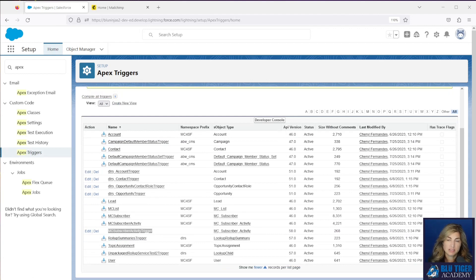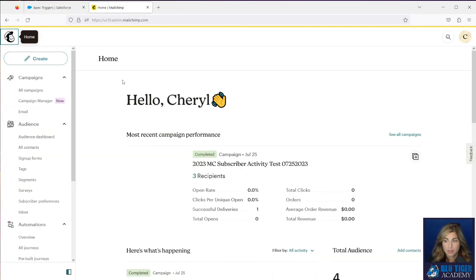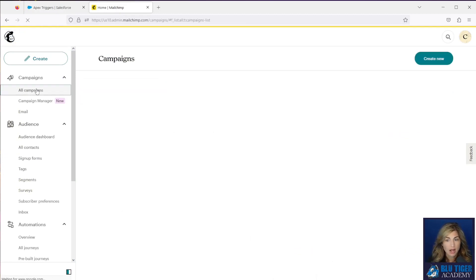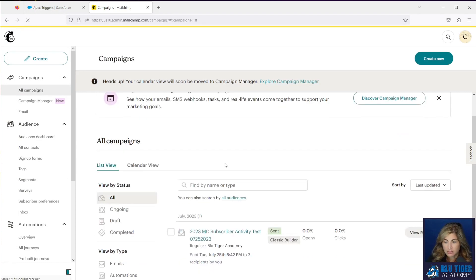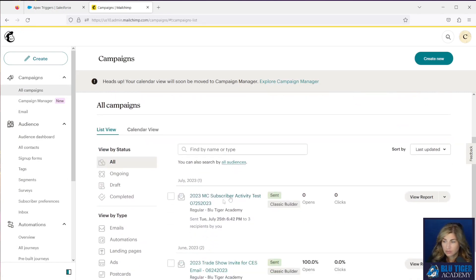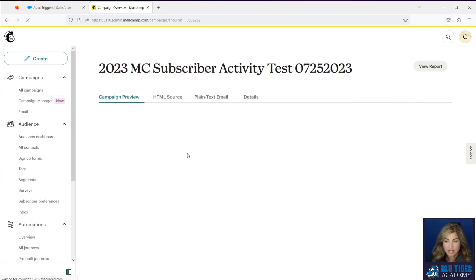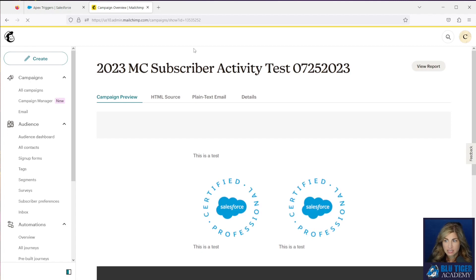Our next step is to test this out to see if it's working. Go over to MailChimp and set up an email campaign and send it out. We have created this MC Subscriber Activity test email campaign and sent it to three of our contacts.